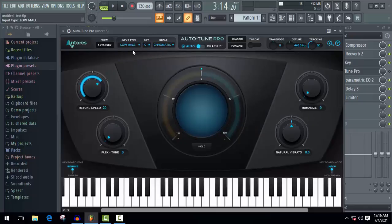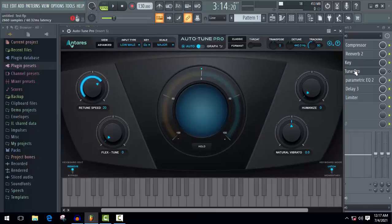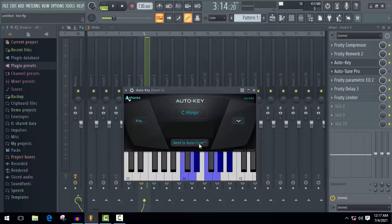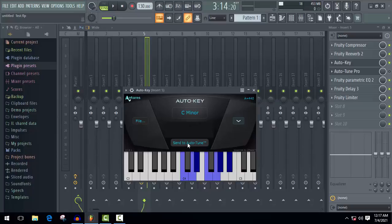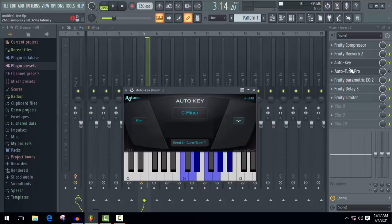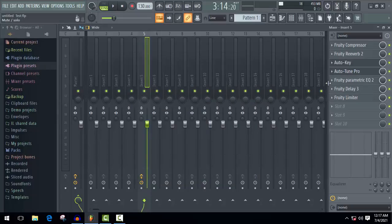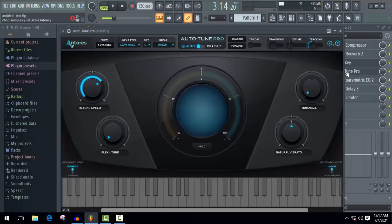But if you don't know about it, then go to your Auto-Key. And here, as you can see, it detected the scale key of this song. The scale key of this song is C minor. There are two ways you can send it to Auto-Tune. Here, just click on send to Auto-Tune and you can select it manually. And now enable the Auto-Tune and start customization.